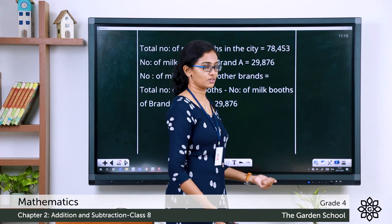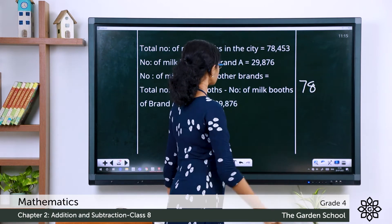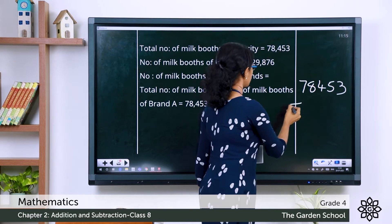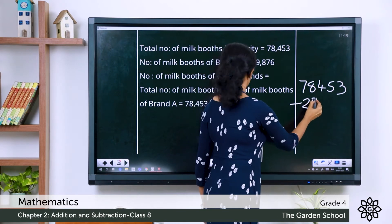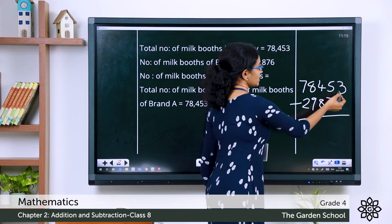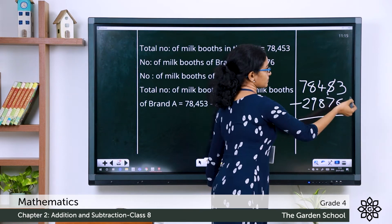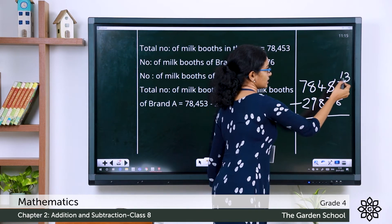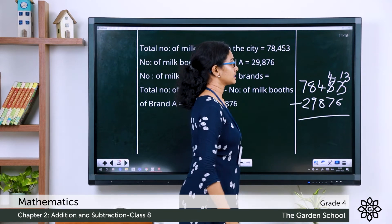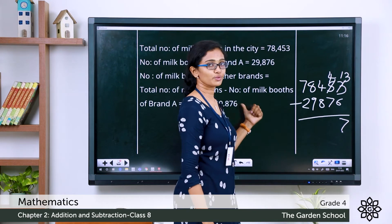Let's see how we can subtract these two numbers. We can do the subtraction in the working column. So, 78,453 minus 29,876. Let's start with the ones. 3 minus 6 we cannot do, so we borrow 1 from the tens place. That will make the ones 13 and the tens 4. Now, 13 minus 6 is 7. Now we cannot do 4 minus 7.